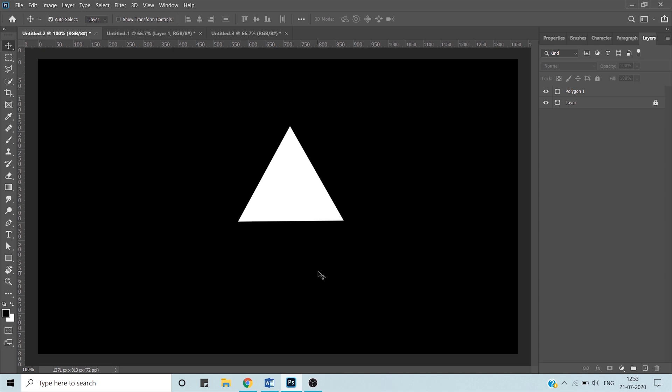Photoshop has built-in precision that helps you to align text or images pixel perfect. As you can see on my canvas I have one triangle. Now we are going to talk about our very first method of alignment, that is smart guides.